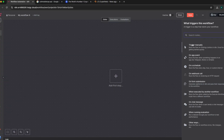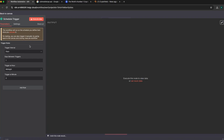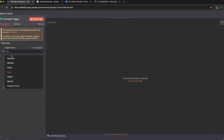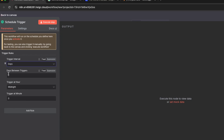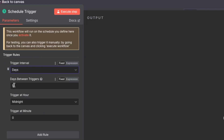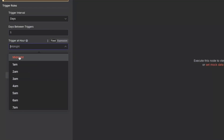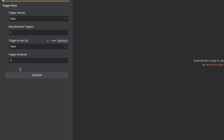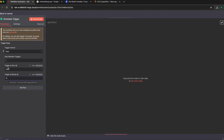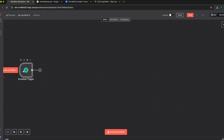Our first trigger is going to be the schedule trigger — you want this to run on a schedule, so you select the trigger interval. Do you want it to run daily or in weeks? In this particular use case we are selecting days, so it's going to trigger every day. I want to trigger at 10 a.m. — the default is midnight. If you want it to be 10:15, you set the hour to 10 a.m. and the minute to 15, so at 10:15 this trigger will execute.